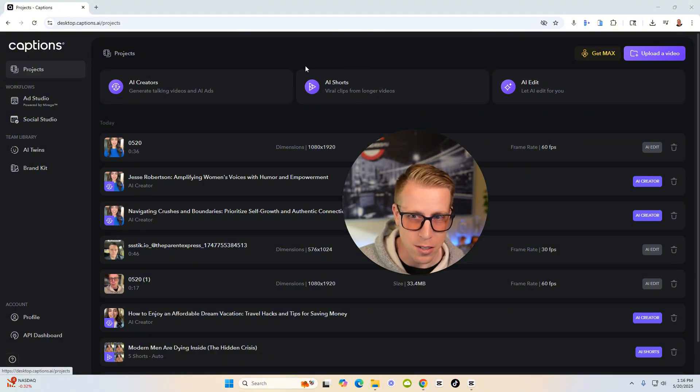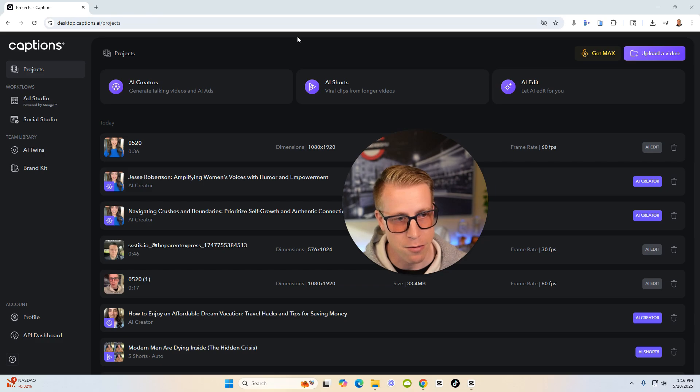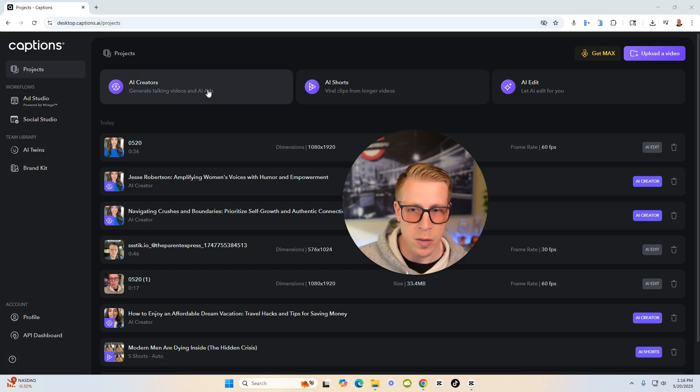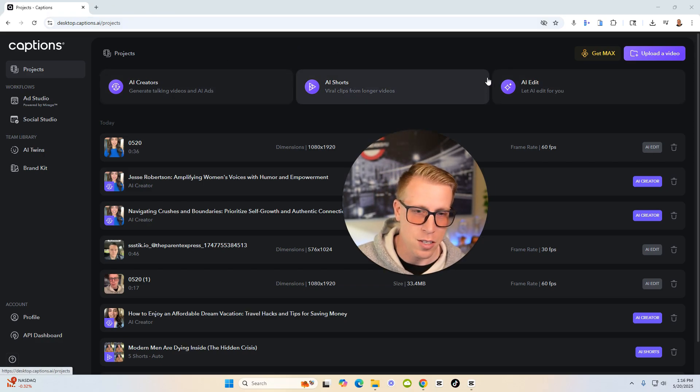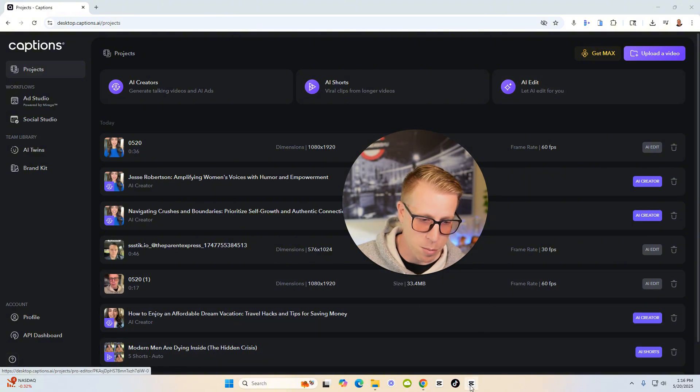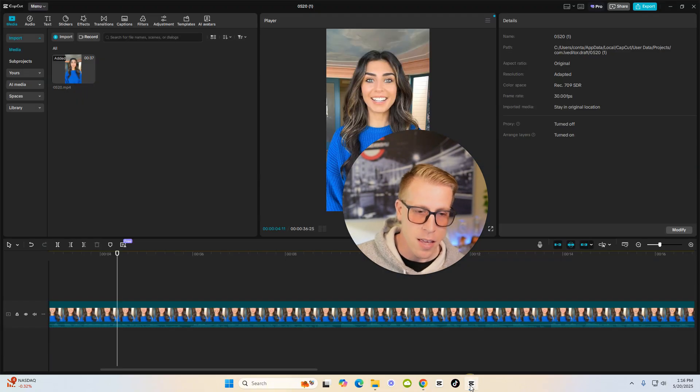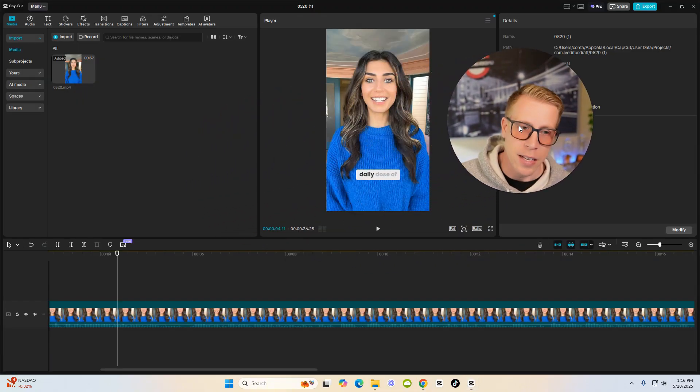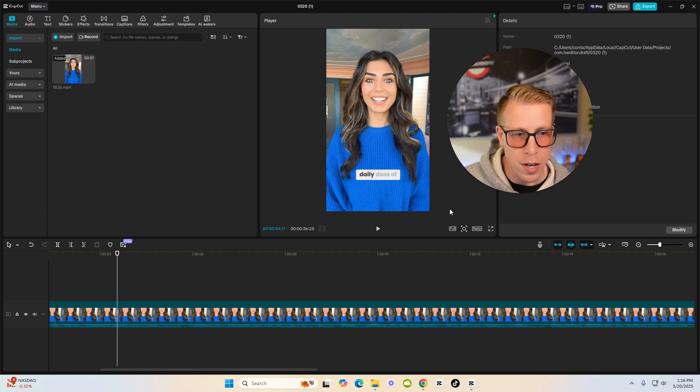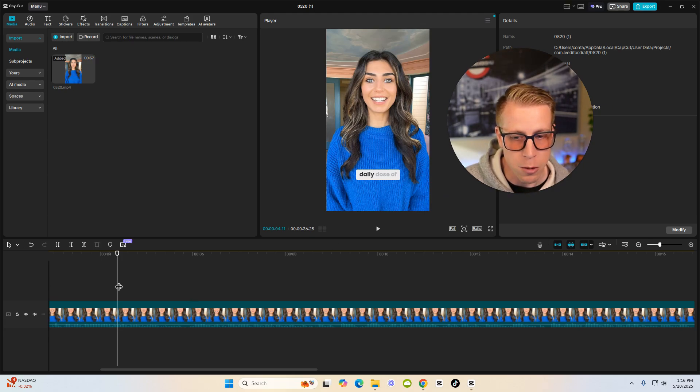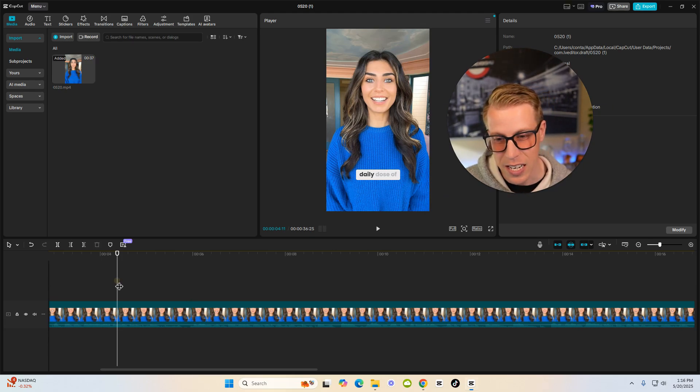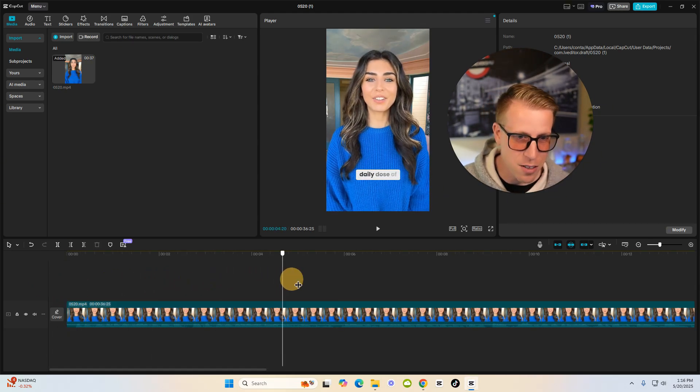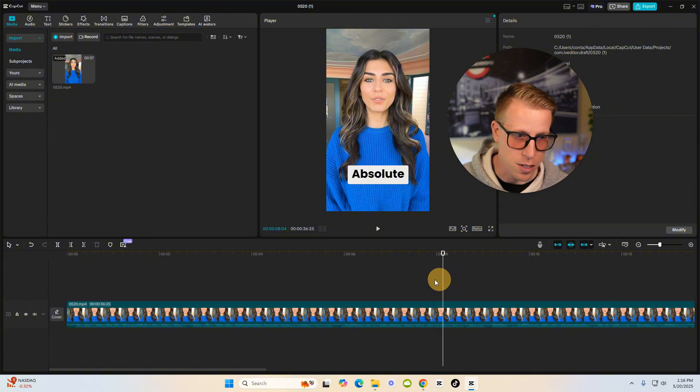So to compare Captions AI versus CapCut, there's so many different features that Captions AI has that CapCut doesn't. CapCut is just kind of a boring video editor, which we still need on a day to day, but that's kind of the huge difference here.